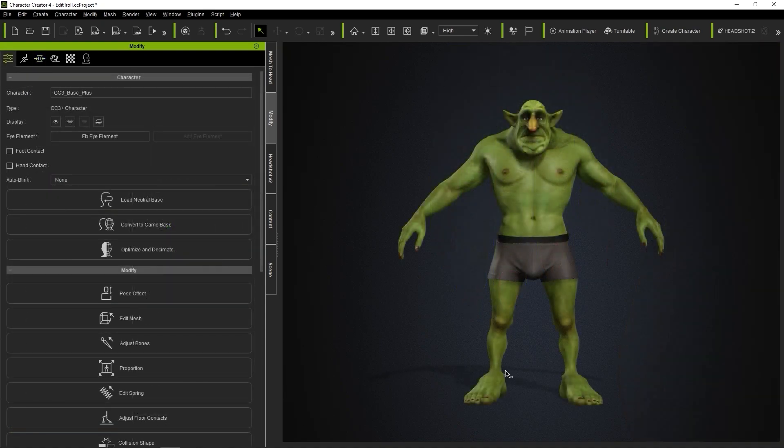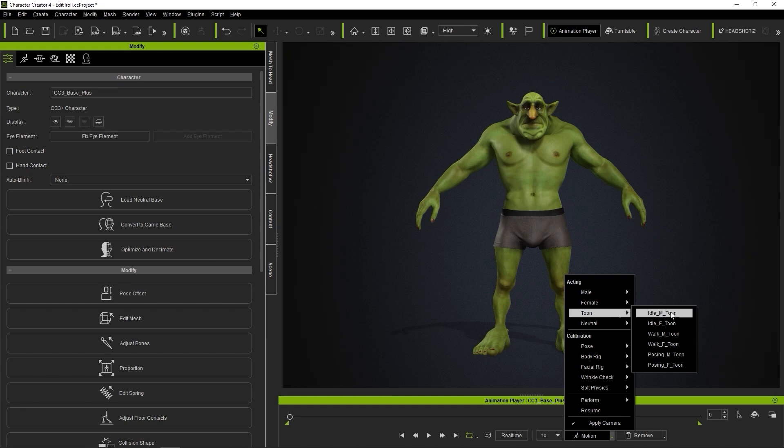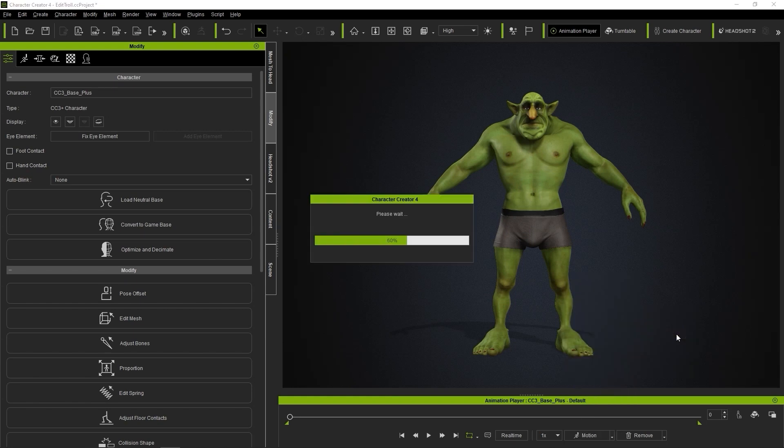To test out the functionality of the body animation, enable the Animation Player at the top, and then choose from one of the Test Motions in the Timeline menu at the bottom.